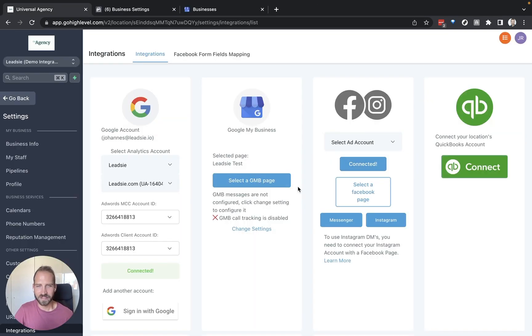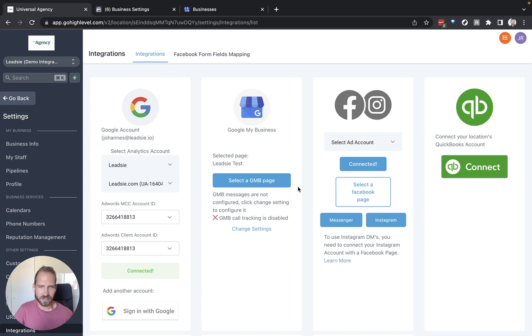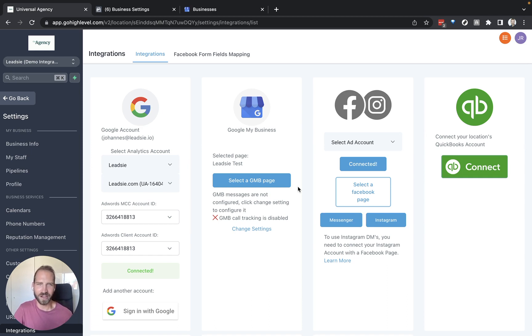And that's it. So now you can see how Leedsie makes it super easy for you to receive access and then you can connect all of the clients' accounts on the client's behalf and start setting up all the nice integrations that GoHighLevel offers.